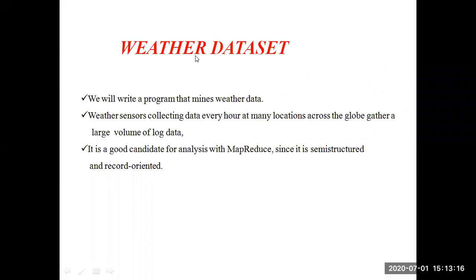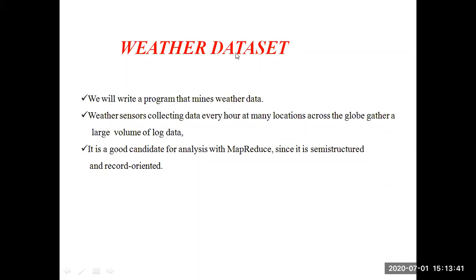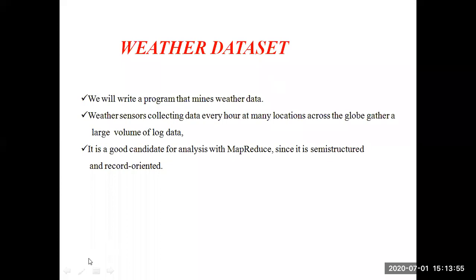The process will be the same when we take the weather dataset — only the input and aim will be different. Here we get weather data as input, previously some text was given as input. Here we get the highest temperature as output, previously we got the frequency of each word. That is why I took that example first, so we can easily understand the weather dataset.